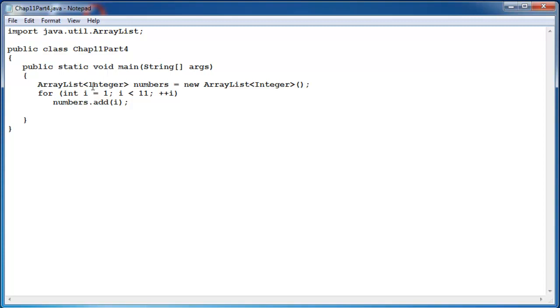Then if we want to access these elements we will use another for loop. Let's say we want to determine the total. By first creating a variable total, initialize it with 0.